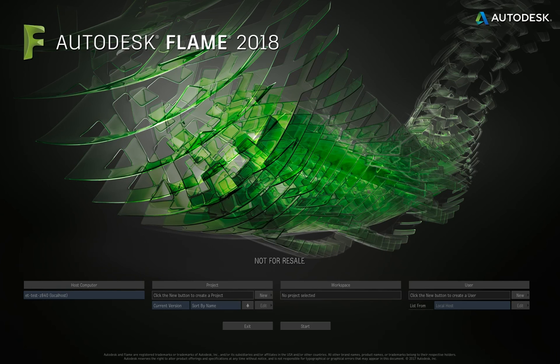Without further ado, let's get into the software and cover some basic concepts. This first video is going to cover initial concepts: what the interface is and how you start working with it. If you've just installed the software from scratch, this is really where you're going to be — on the splash screen. Flame is a project and user-driven application.